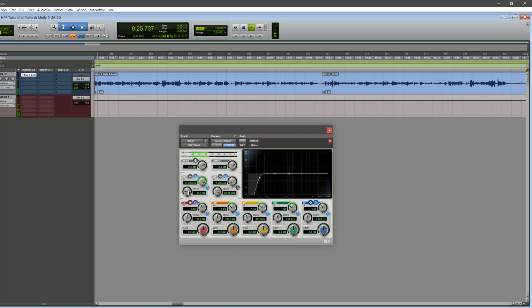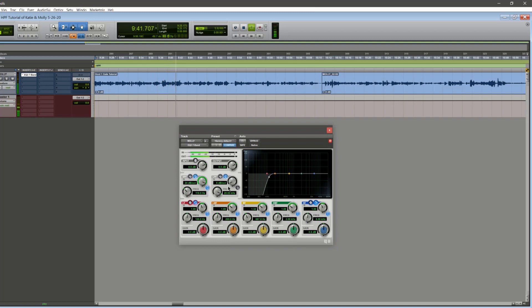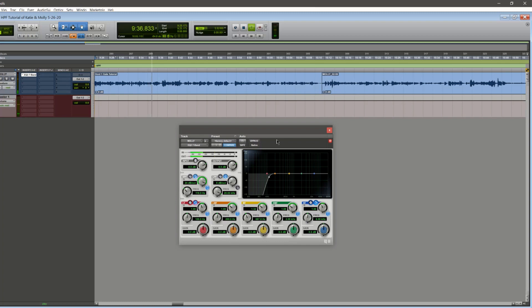Take a listen to the audio with the high-pass filter applied. You can also hit play and compare with the bypass button. As long as the tone of the voice isn't changing drastically, then you're good.